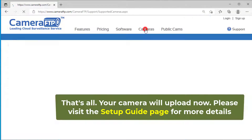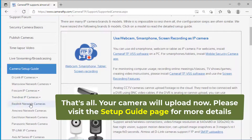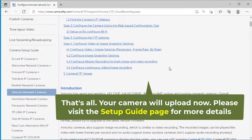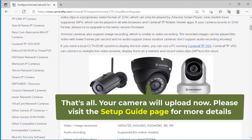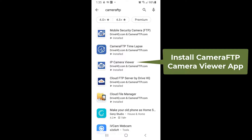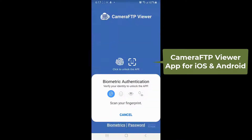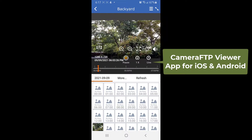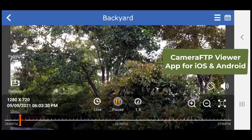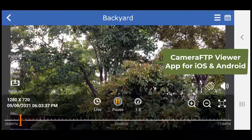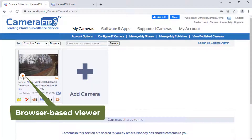That's all. Your camera will upload footage to the FTP server now. You can check the files in the FTP folder to verify whether it is configured correctly. To view the camera footage, you need to download the files from the FTP server and play them locally. With CameraFTP service, you can install CameraFTP Viewer app for iOS and Android, or simply log into CameraFTP.com website.